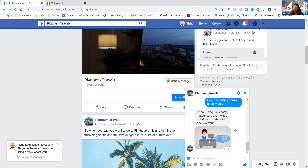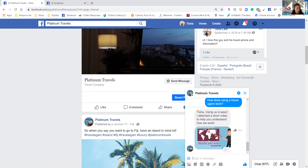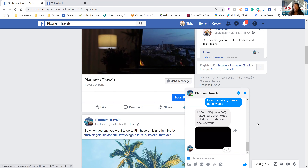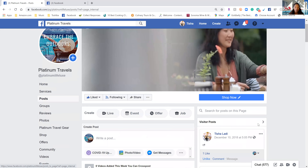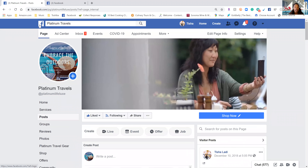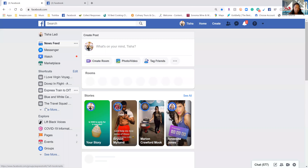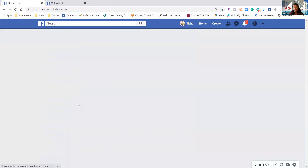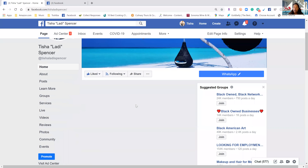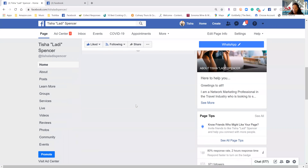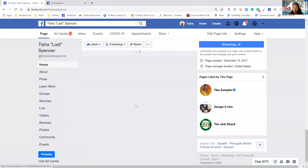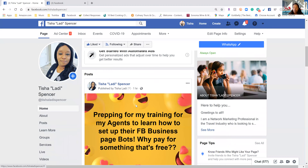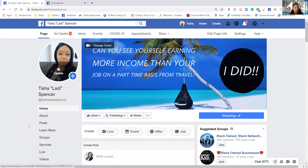'How does using a travel agent work?' — these pre-set messages are really great to set up. As you can see, it's popping up all over my screen. I have a short video from the website I'm building that basically gives them a video of how a travel agent works. That's basically it when it comes to your Messenger. It's very simple and very easy. I'm going to go back to my pages to show you what my other page looks like — I think the layout is totally different, which is why the Frequently Asked Questions shows up differently.